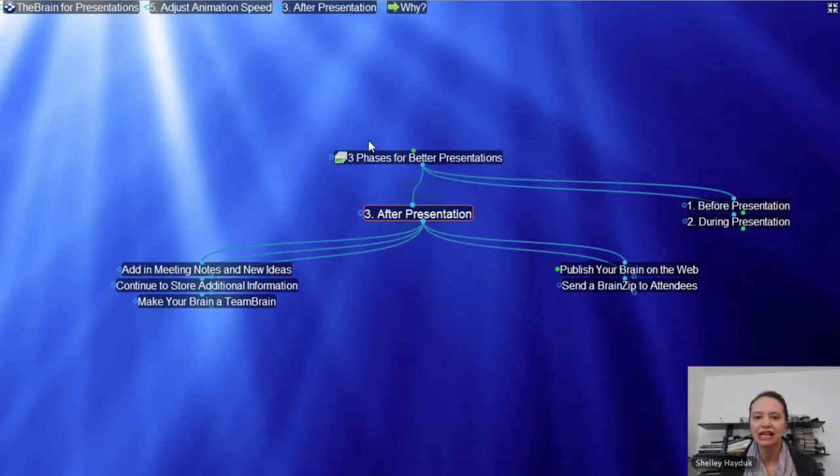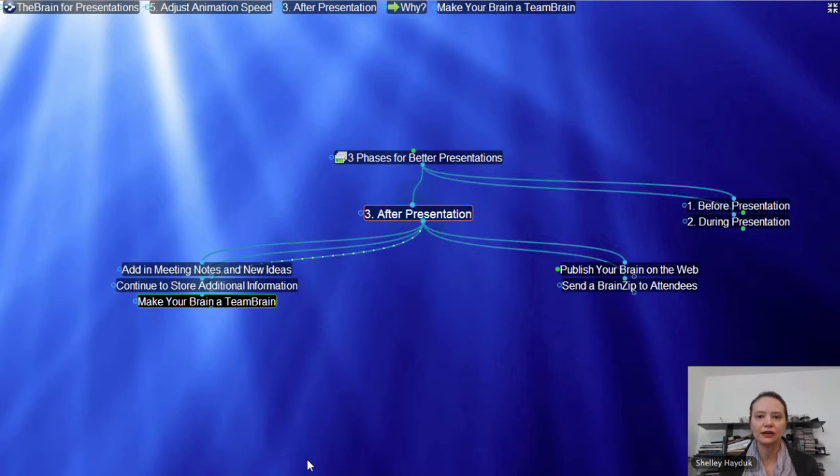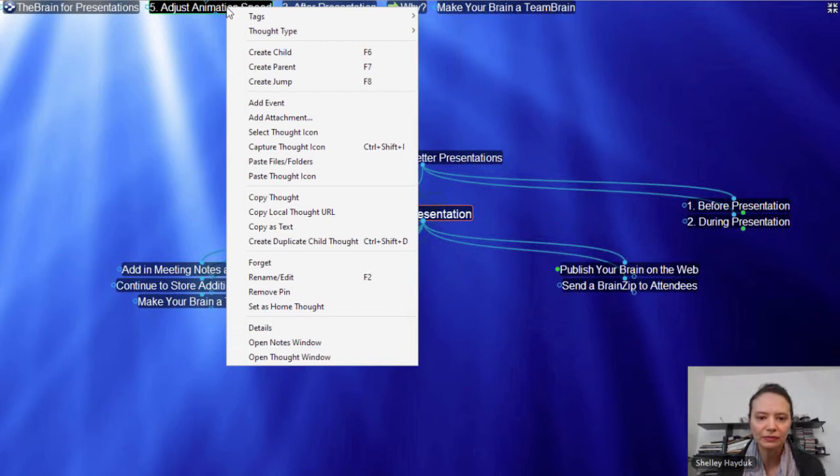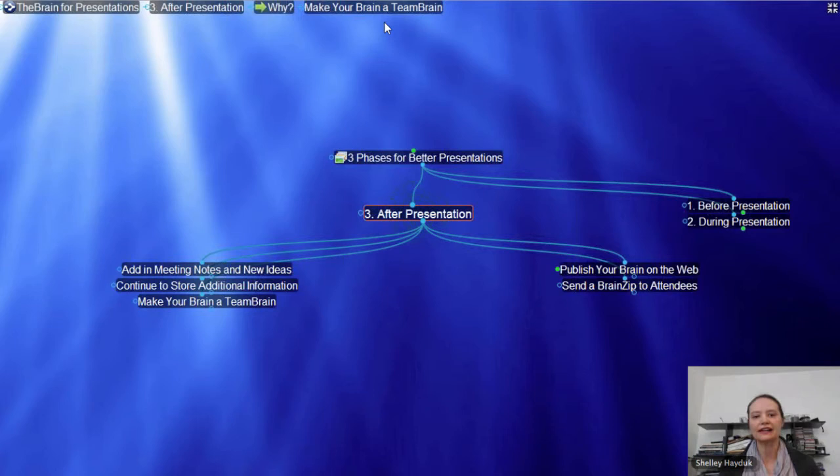It's very easy to go ahead and create a pin. If I'm going to give a presentation on the Brain and I want to remember to talk about Team Brain, I can just go ahead and create a pin up here. And if something is not that important — like Wander mode — I can go ahead and remove that pin. These pins become your static links that your audience can see as you're presenting.